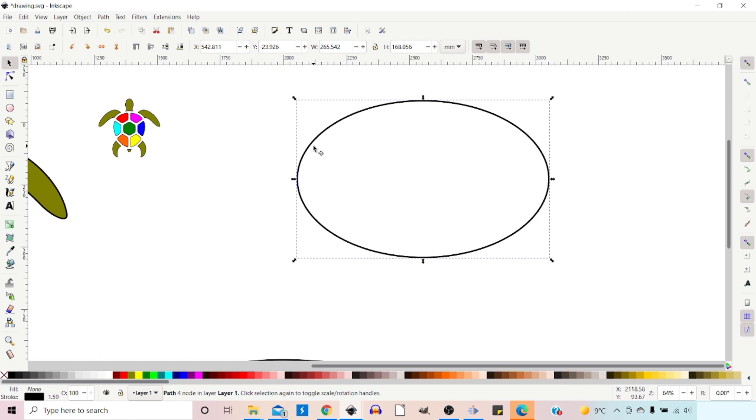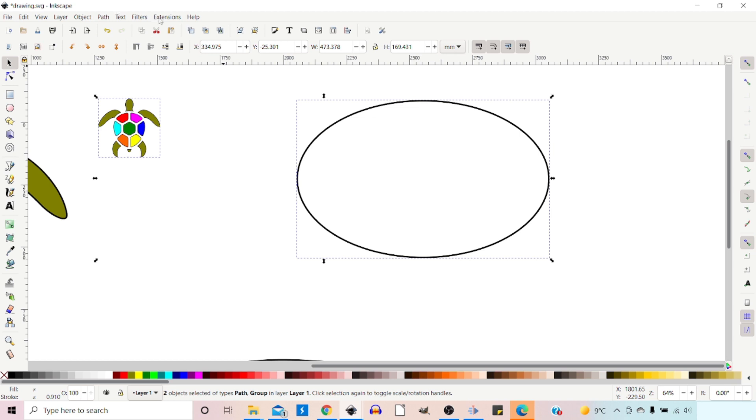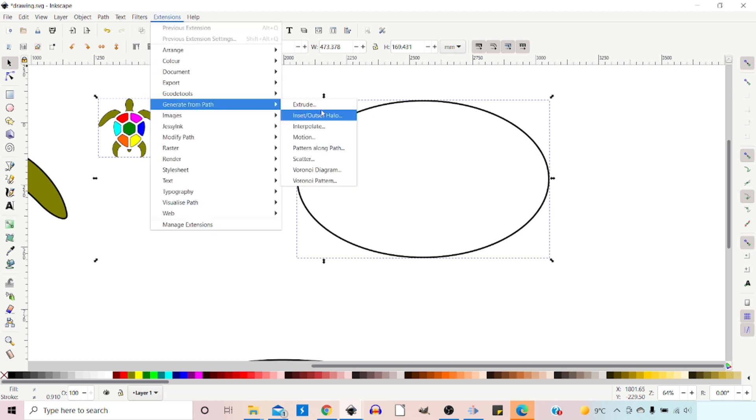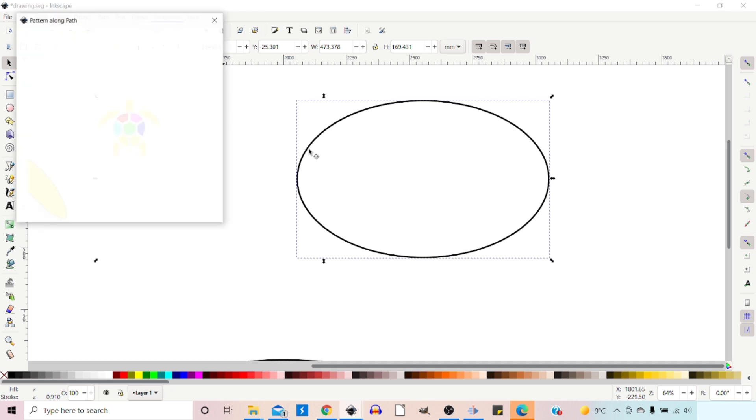I'm then going to hold down Shift, select the pattern. Then we can come up to Extensions, down to Generate from Path, and down to Pattern along Path.